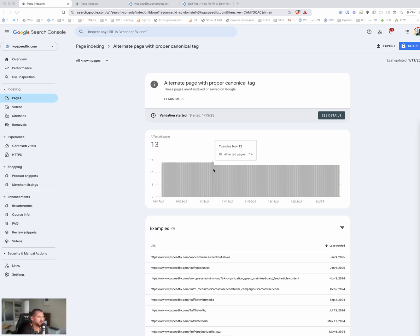Hey, it's Brendan here from WPSpeedFix. In this video we're going to talk about Google Search Console. One of the things we do in our SEO audits is a deep dive on Google Search Console, and we get a lot of questions about it from customers too.